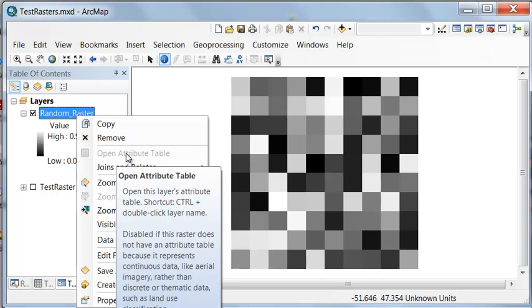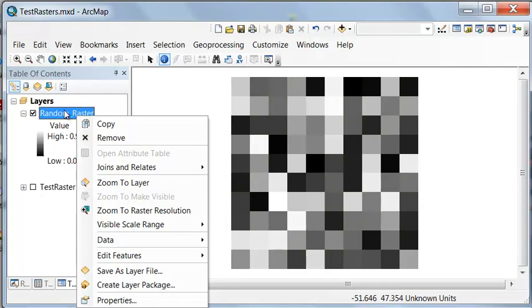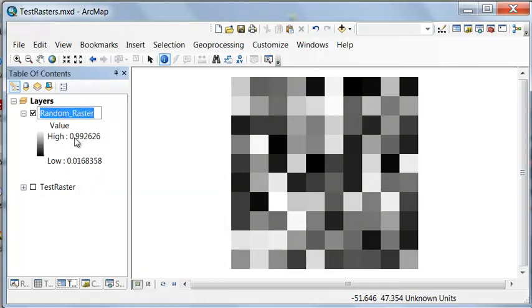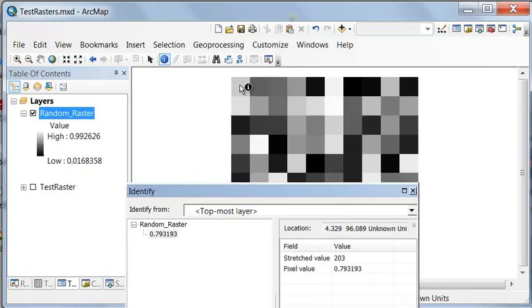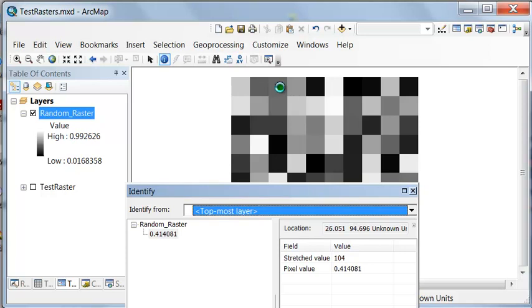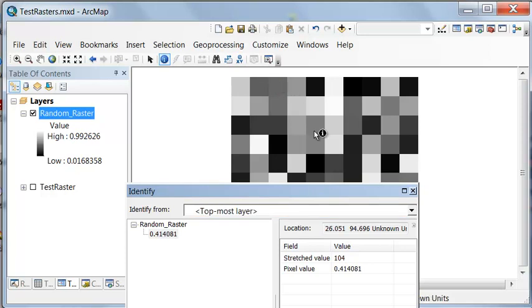So if we look at our random raster, open attribute table has been disabled. And the reason why there is no raster attribute table is this is a floating point raster. Every cell has a different value. So it makes no sense to create a raster attribute table for a floating point raster because every cell has a different value. They're representing quantities rather than typically integer represents classes. For example, this cell is 0.79, this cell is 0.385, this cell is 0.41.